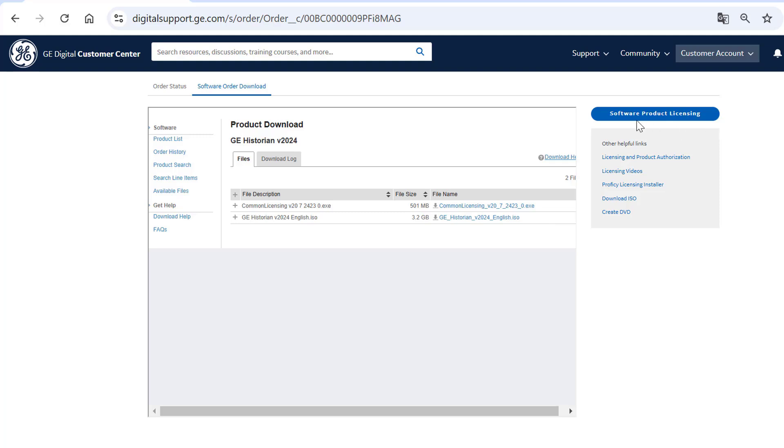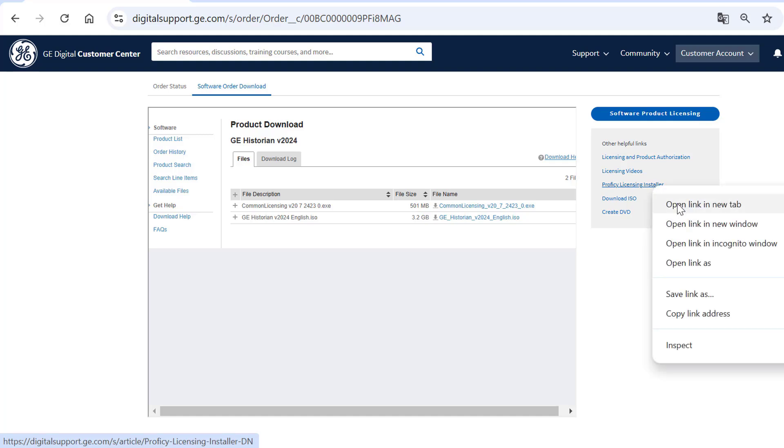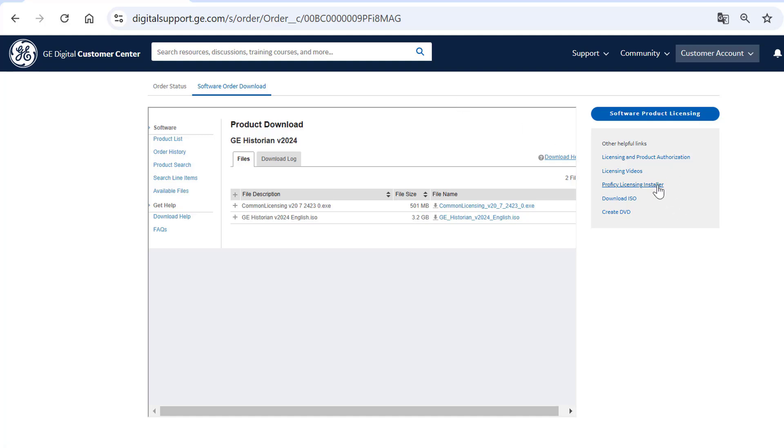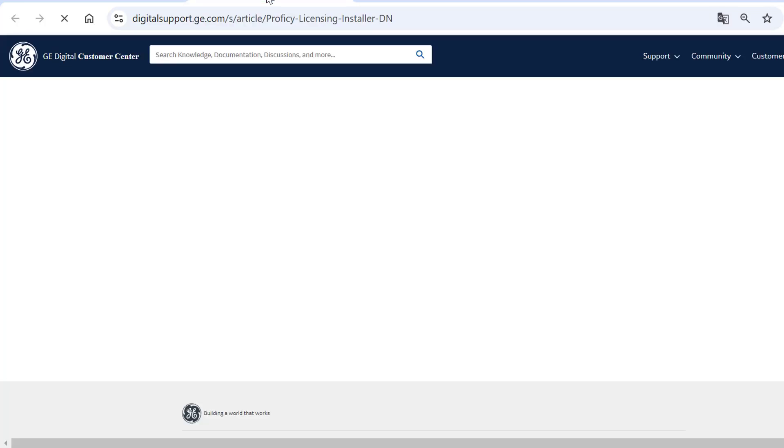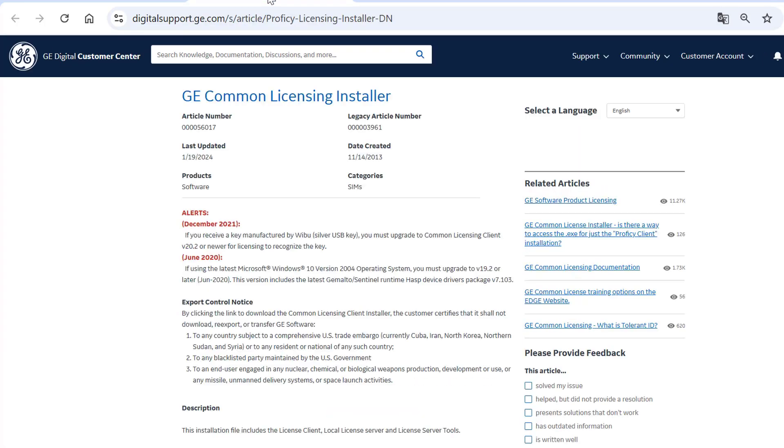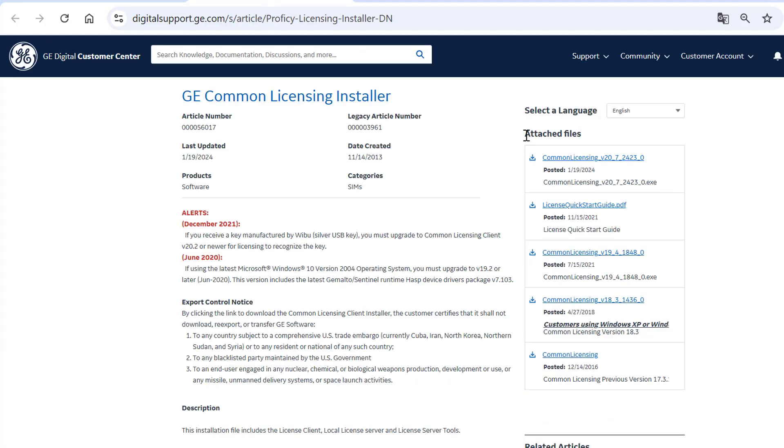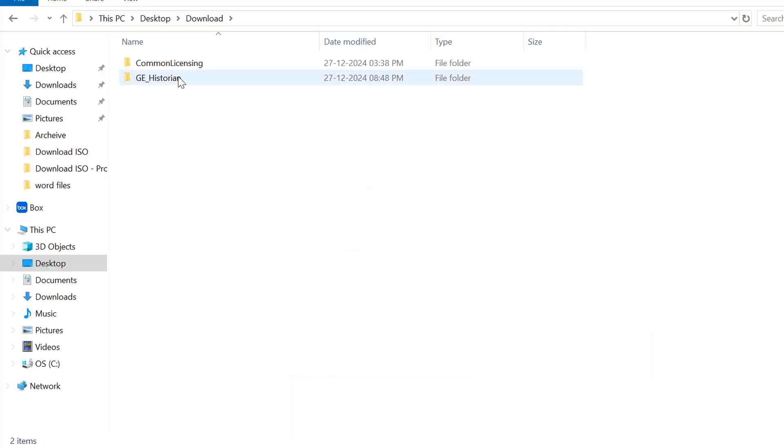You can also access the Common Licensing software from the Software Product Licensing section. In this section, select Proficy Licensing Installer. In the Attached Files section, click the latest version of Common Licensing to start downloading the licensing software.